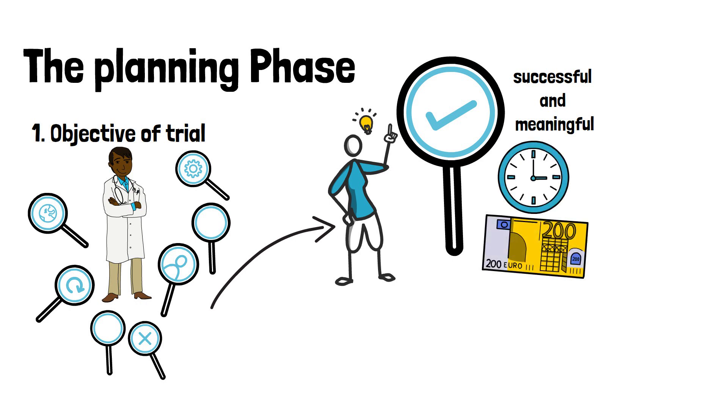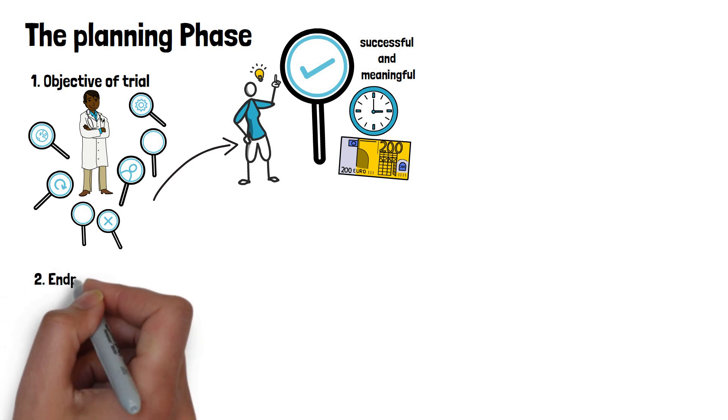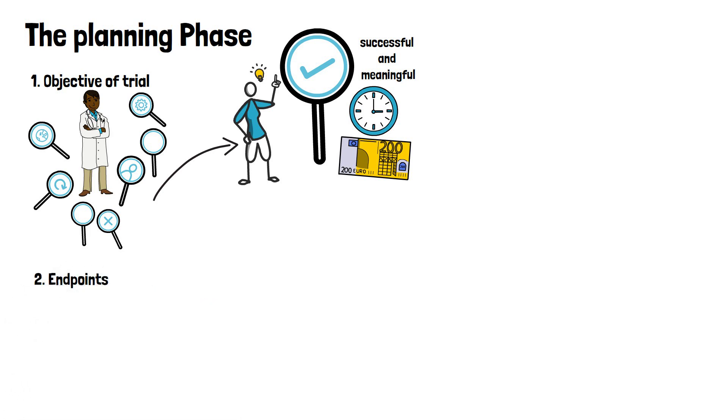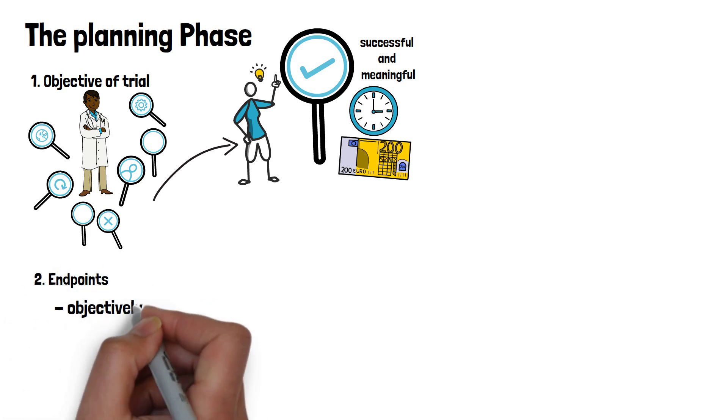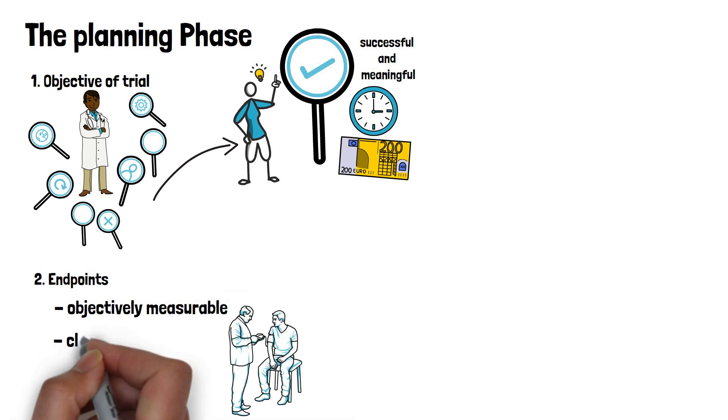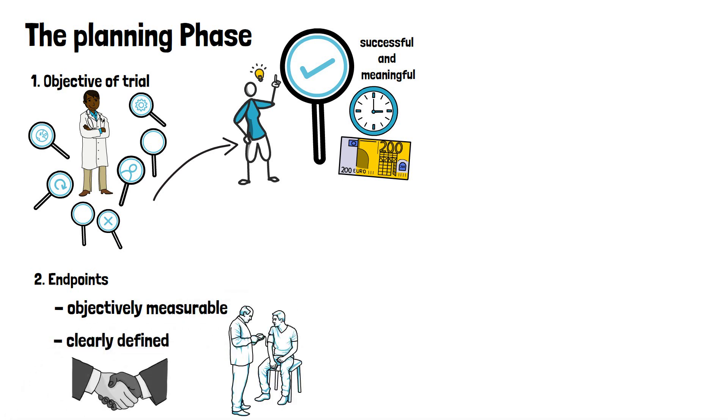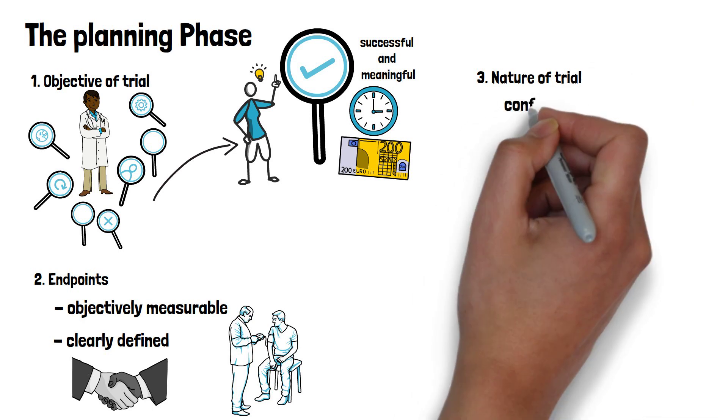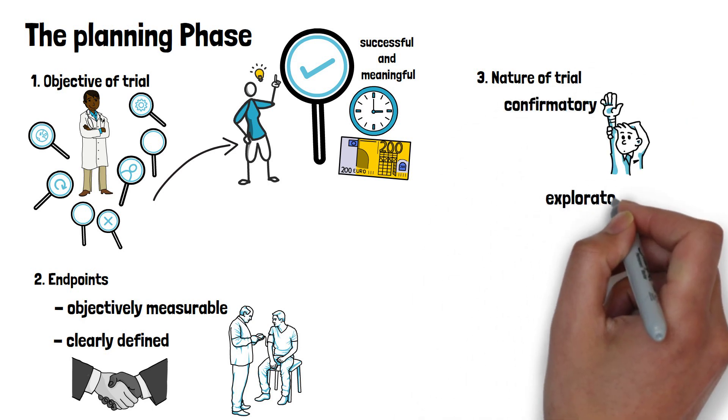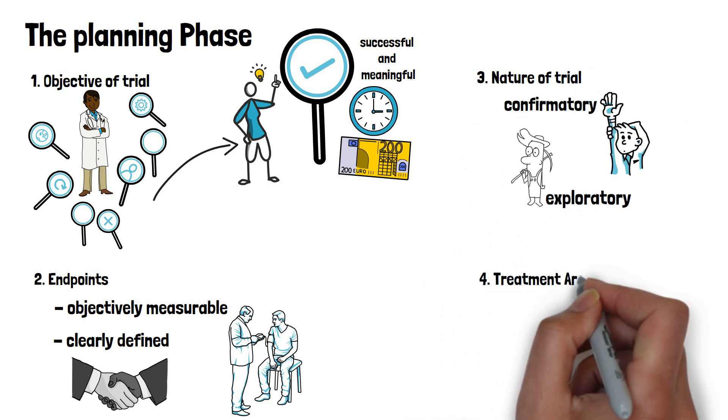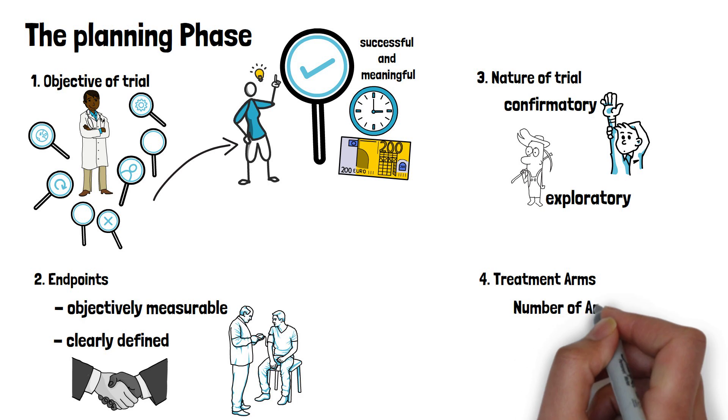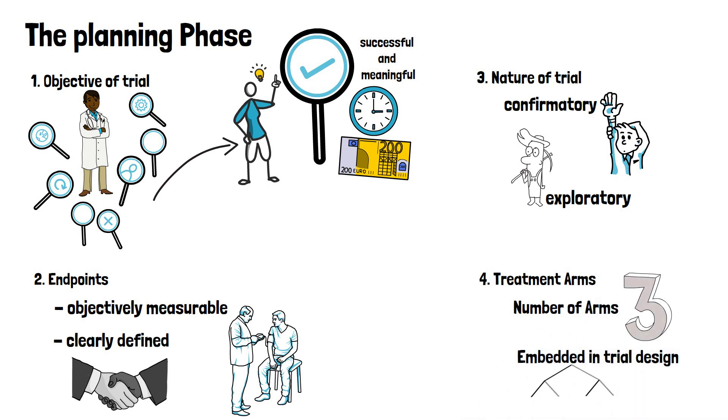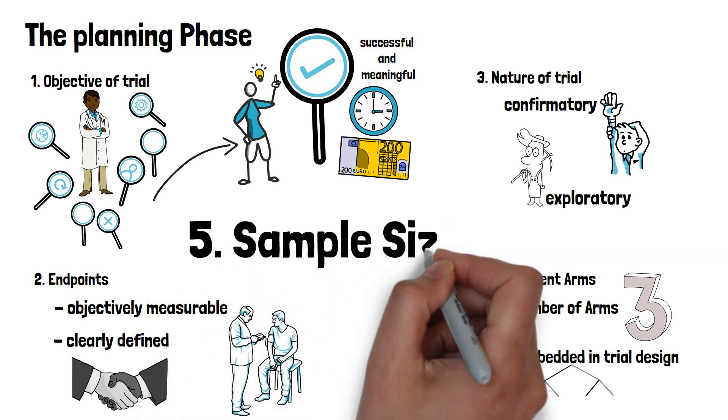This is where the biostatistician advises on endpoints for the trial that should be objectively measurable and clearly defined. It has to be defined if the trial is of confirmatory nature or solely exploratory, as well as the number of treatment arms and how they are embedded in the trial design. Only then the important factor sample size can be provided by the biostatistician.